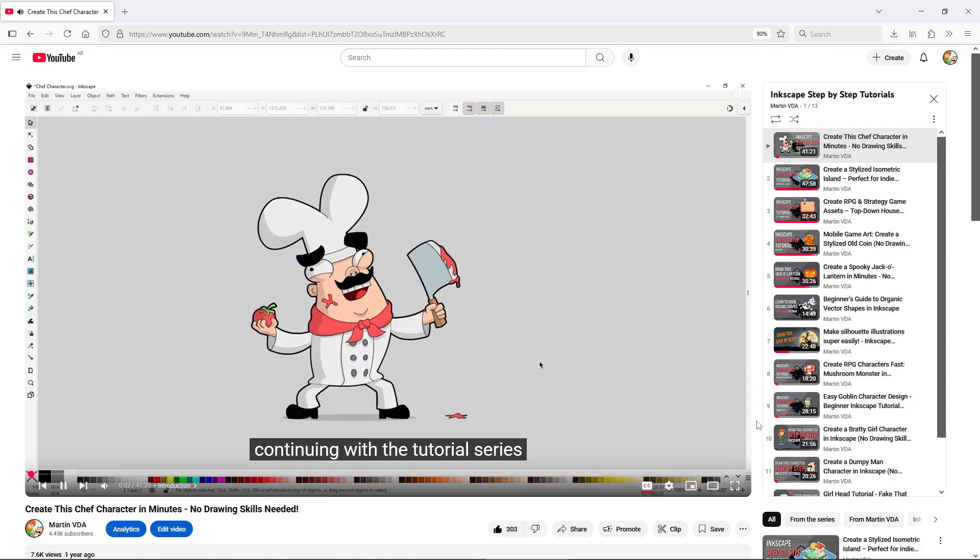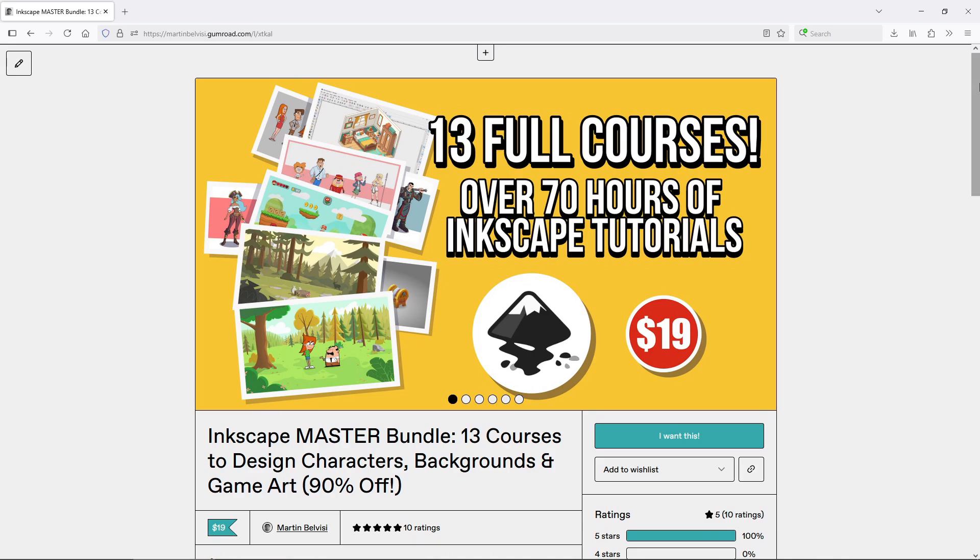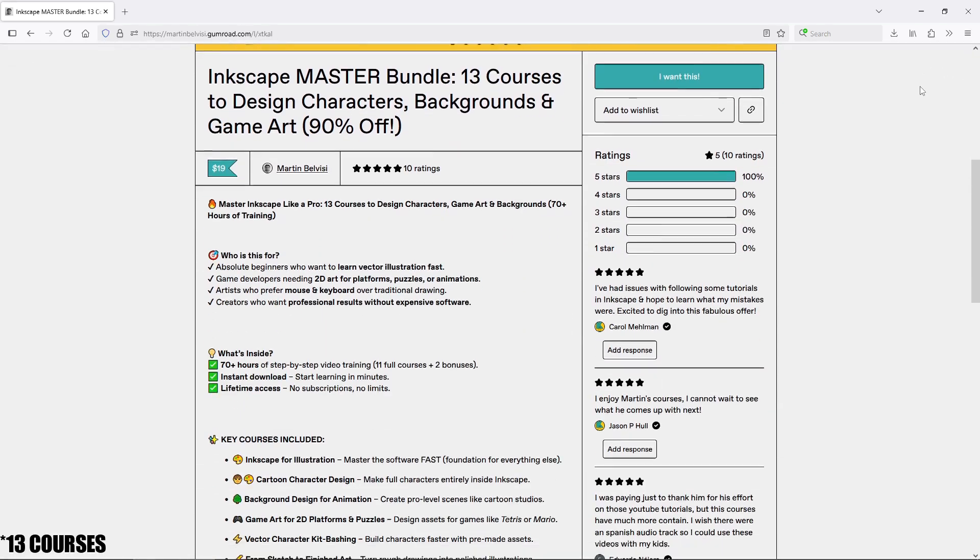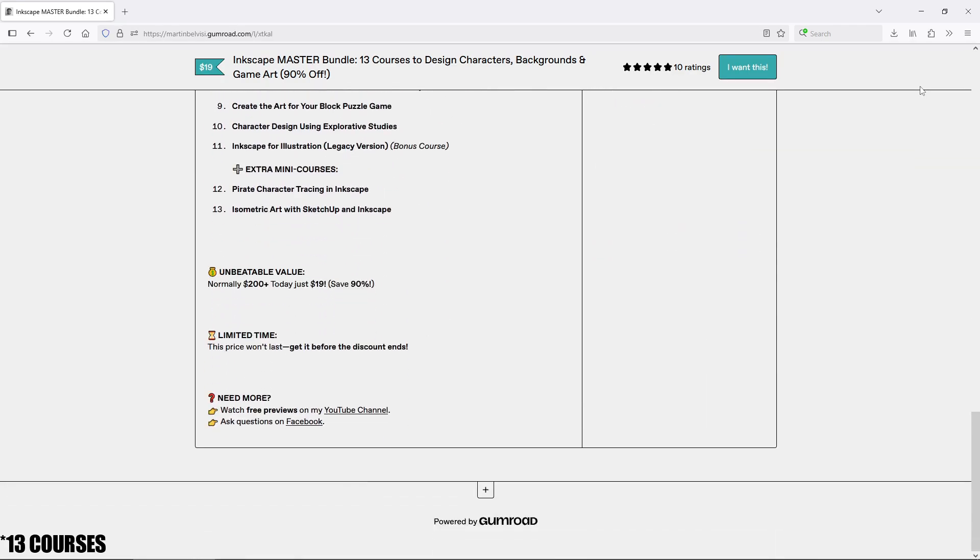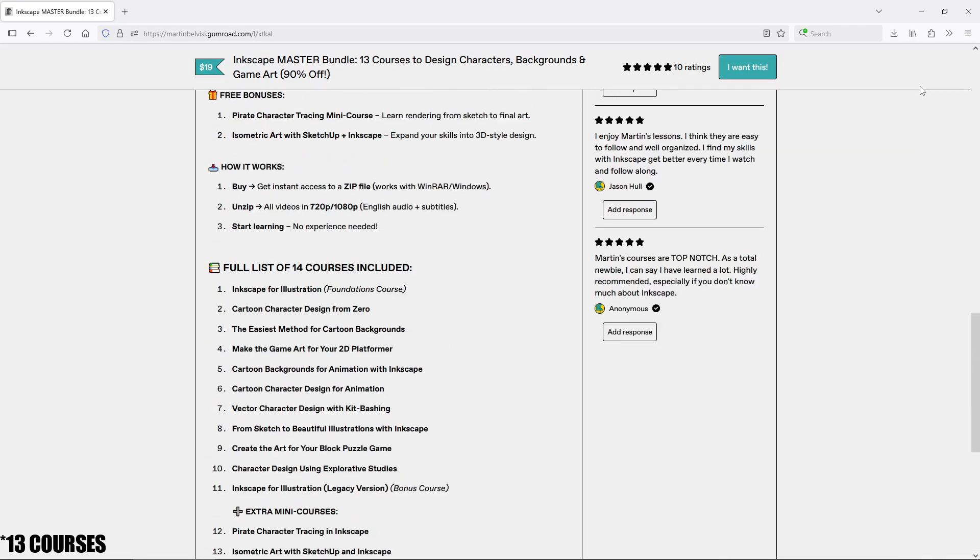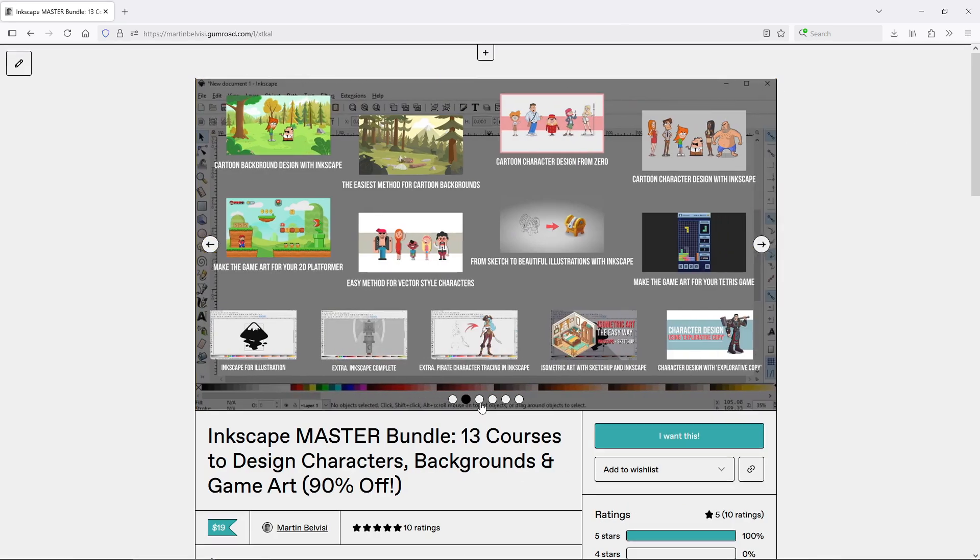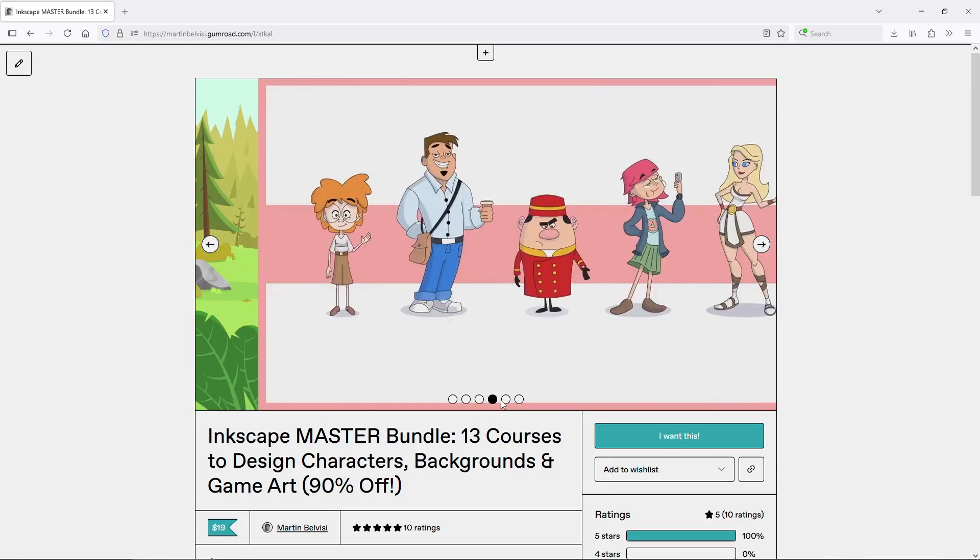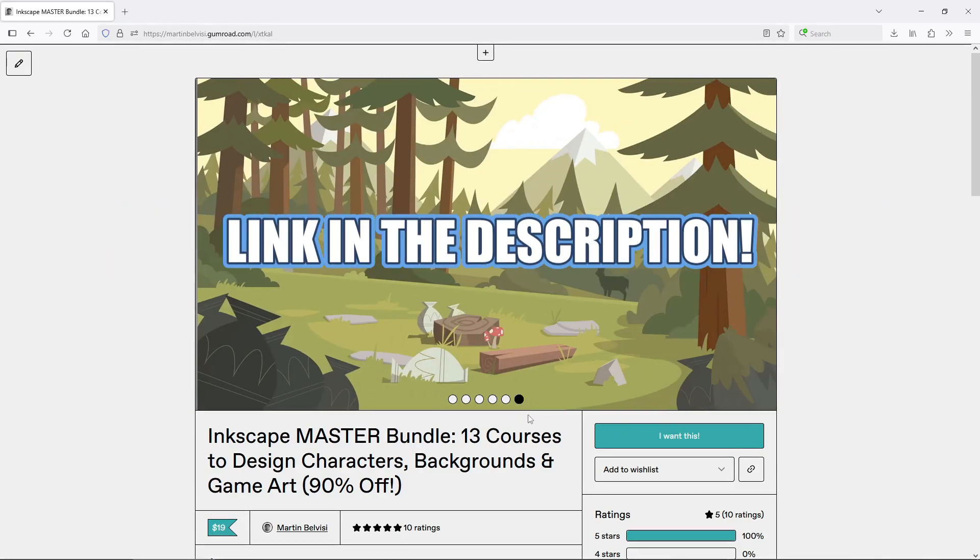But if you want to fast track your skills, I've also put together a bundle of 14 Inkscape courses of mine, covering game art, characters, backgrounds and more. That's over 70 hours of step-by-step Inkscape tutorials. Right now, the full bundle is on sale for almost 90% off. Link in the description.